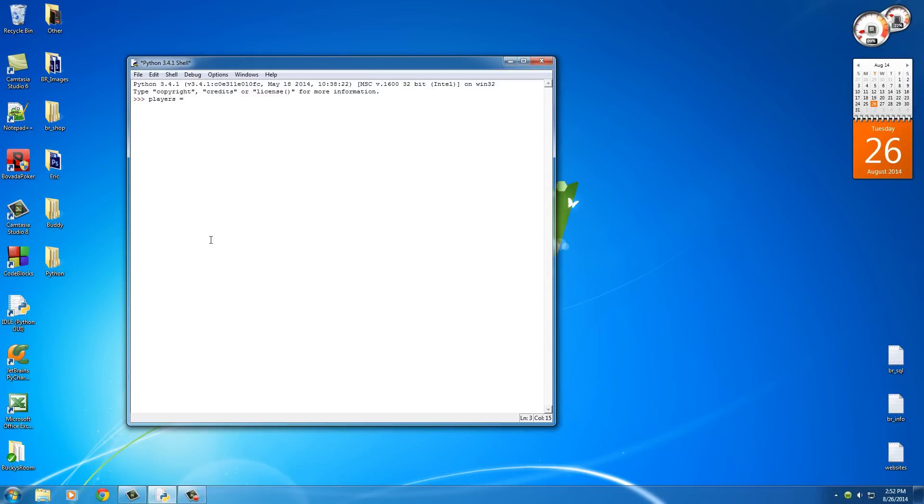So set a variable equal to something and instead of just having a list of numbers like this, you actually need to put all of your items in between square brackets. That's how Python knows that I'm working with a list. So I have one player named 29, another named 58, another with the number 66, one that wears a jersey 71, and my last player is number 87.